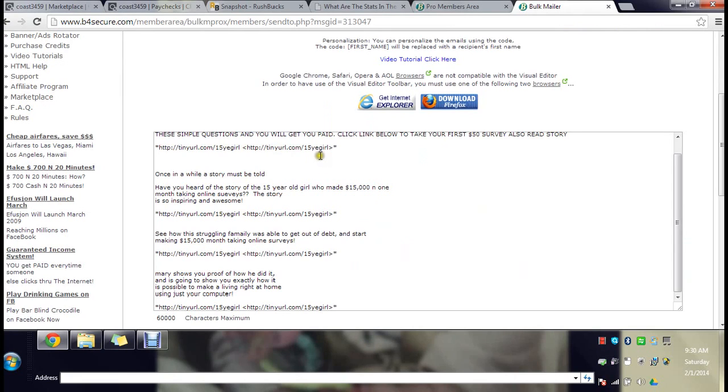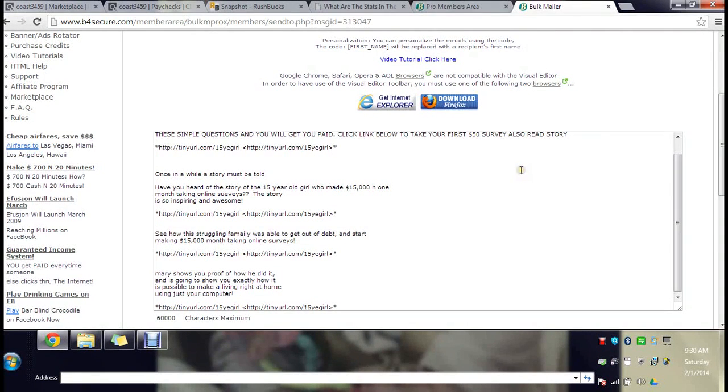If you don't believe me go to ClickBank, go to ClickSure, go to these websites and you will find out. It's amazing.